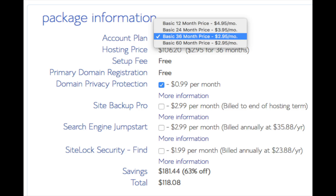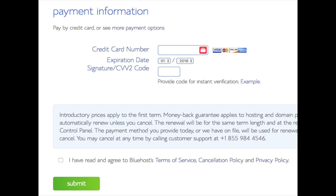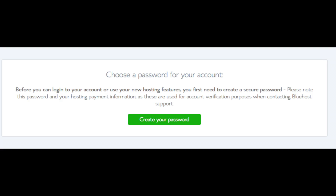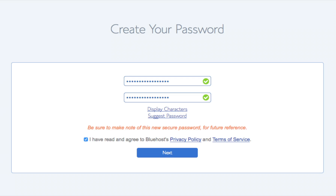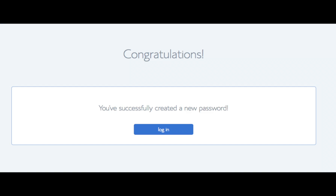Once you have it all filled out you will see how much money you are saving and the total cost. Next, enter your payment information, click 'I have read and agreed to Bluehost terms of service,' and click the green 'Submit' button. Bluehost has a 30-day money-back guarantee, so within 30 days if you aren't happy you can cancel. You will now be prompted to create a password — click the green 'Create Your Password' button, input your desired password, agree to the privacy policy and terms of service, then click the blue 'Next' button. You'll see a congratulations page — click the blue 'Login' button.